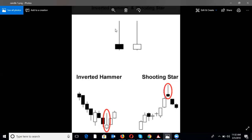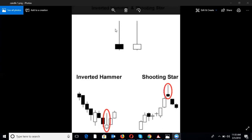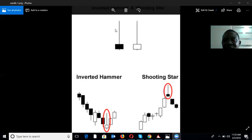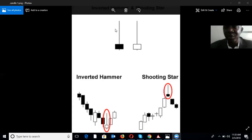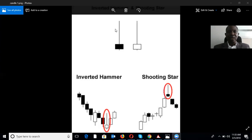In the next class I am going to show you the double stick candle pattern and the triple stick candle pattern and how to trade them. Before I go, I'd like to take some questions — just type your question and I will be able to answer.